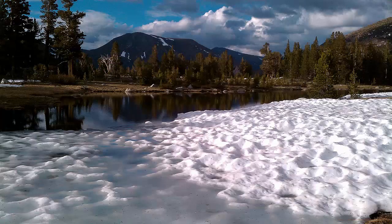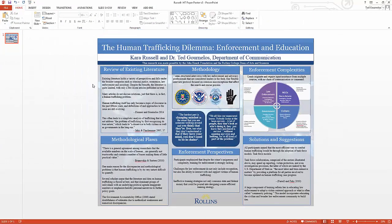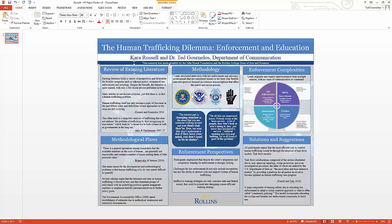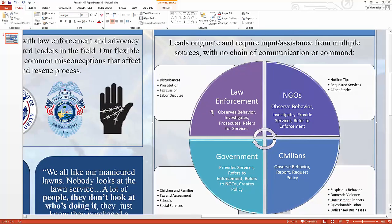Here's a poster done with Kara Russell from Communication. There's a header with multiple colors to evoke a law enforcement color scheme, solutions at the bottom as a footer, a literature review, and original research covering methodological flaws, methodology, and enforcement complexities. There are two major quotes to draw the eye. One cool feature is a graphic Kara made with SmartArt — I'm going to zoom in to show you.